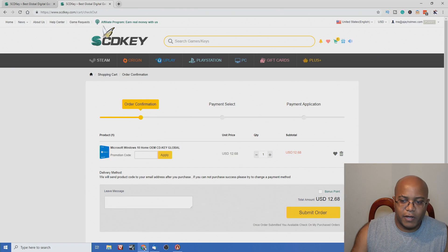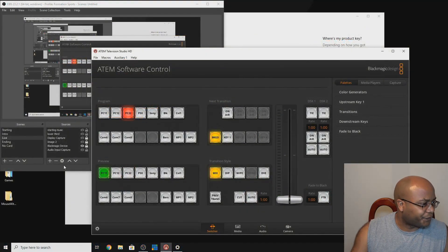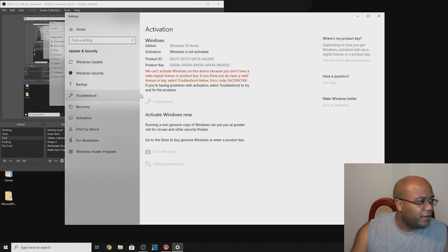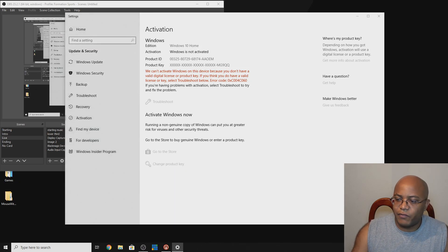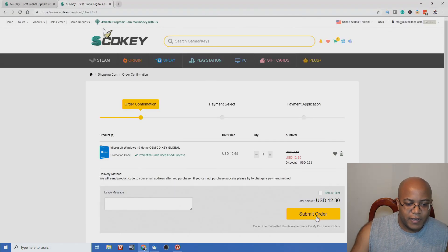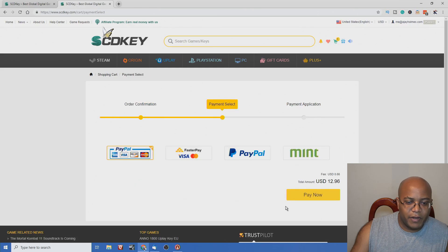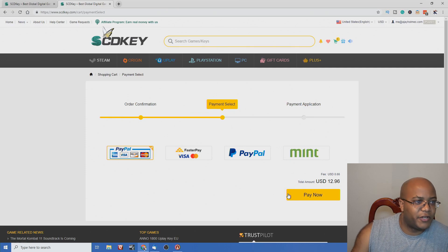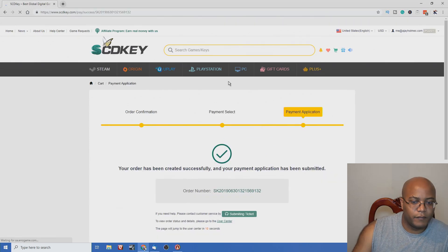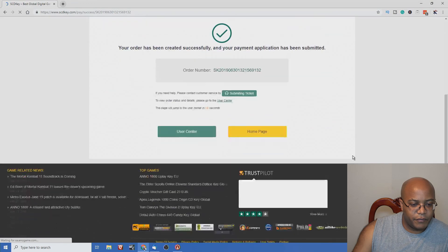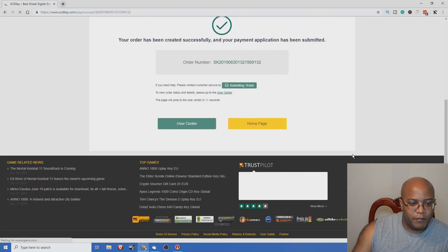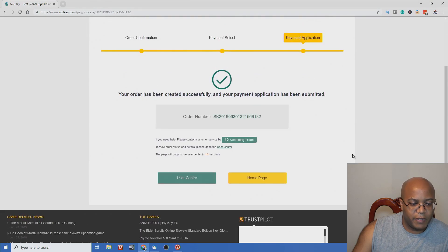I'm going to cut over to my streaming PC so you can see that I am not activated. I'll be changing the product key with the new one I get from here. Let's go ahead and submit an order — I'm going to pay through PayPal so I don't have to worry about putting in my credit card information. My payment is successful, so let me go find my key.